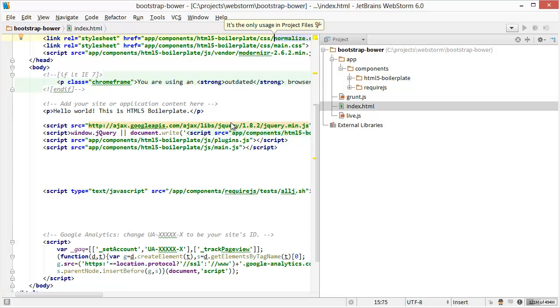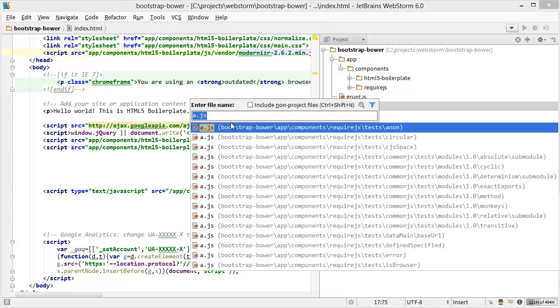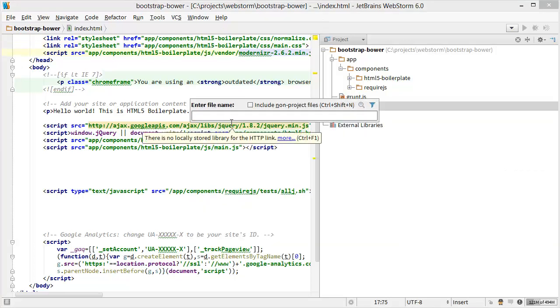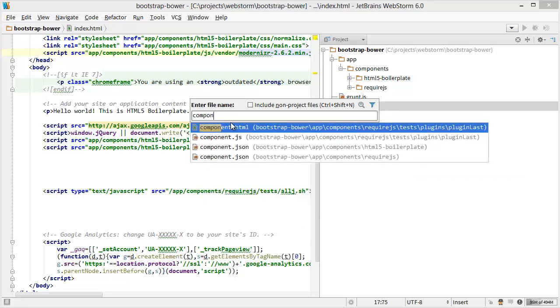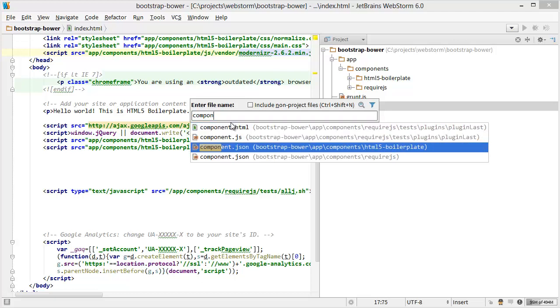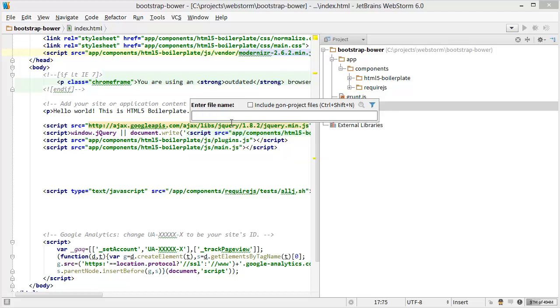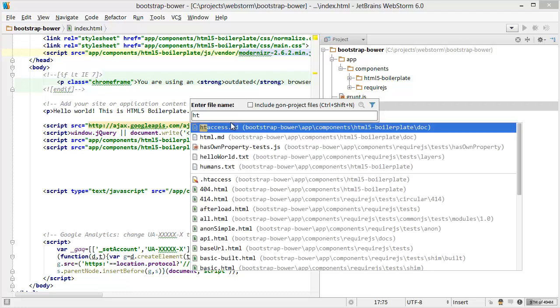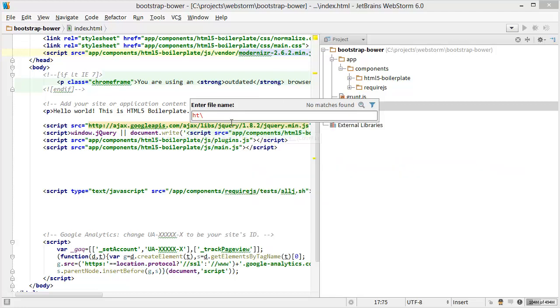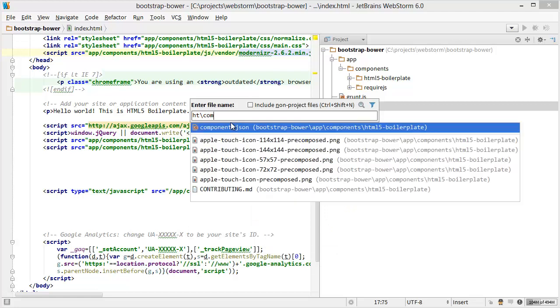And some other tricks, if you use the GoToFile popup, so say we want to find the component.json file, you can see that we have one for HTML5 and one for RequireJS. A lot of people don't know that if you just type some part of some directory, like HT for HTML5, and then I do a slash and then component, that'll limit my search to only things that have a directory with HT in it, so this HTML5 boilerplate.